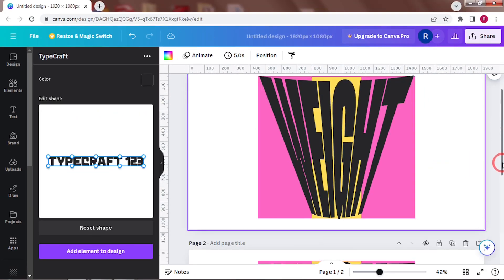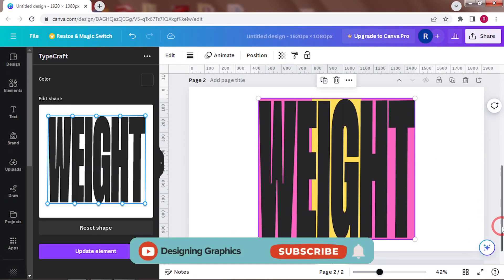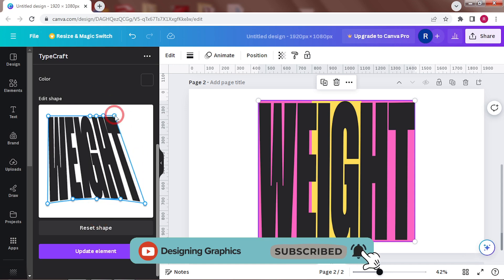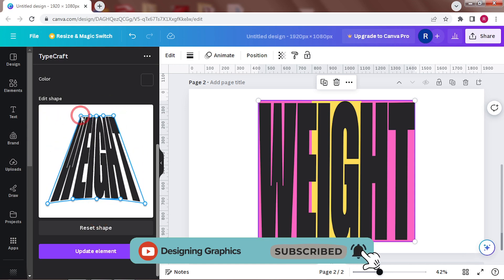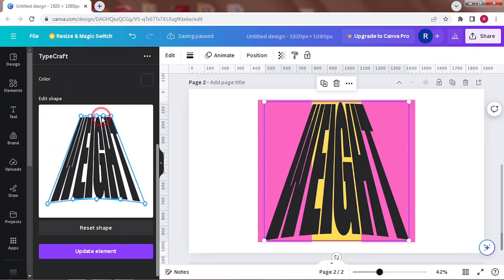For the next page, do exactly the opposite. Push in at the top. Keep the bottom mostly unchanged with a slight curve.